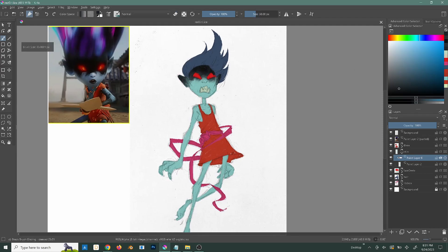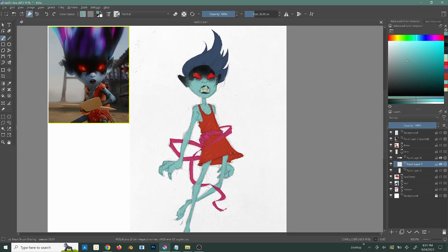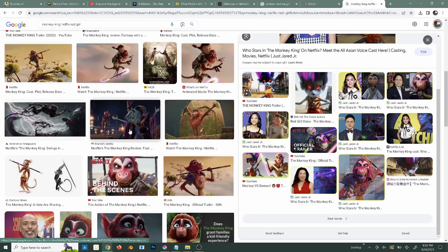Krita — however you say it — it's the program I've landed on for this channel moving forward. So here's kind of what happened.